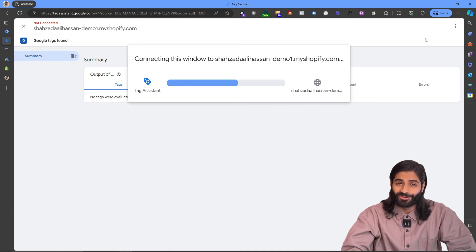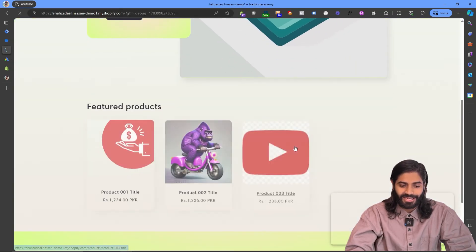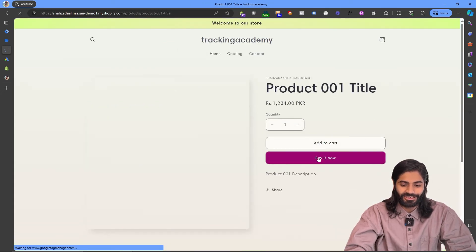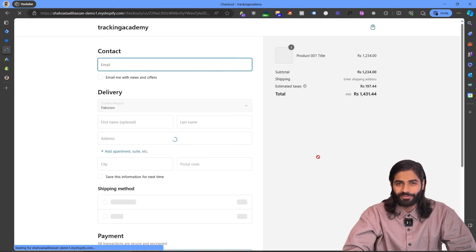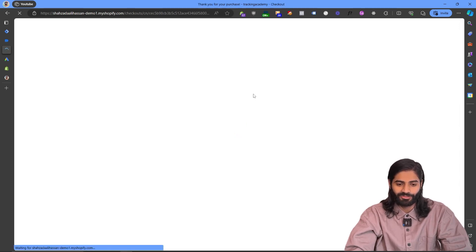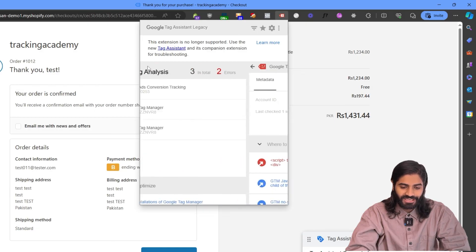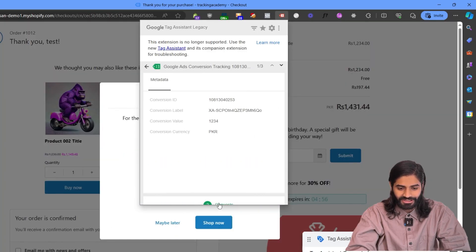The only thing left is to make sure this tag is properly firing and sending data back to the Google Ads account, then we can publish the container. Let's hit the debug window again — this time let's select another product, add it to the cart, and make another test purchase. Once on the final thank you page, the custom purchase event will trigger. Clicking on that event in the debug window, we can see the Google Ads purchase tag has properly fired and sent the value and all other details. In the request URL, we can see all the details sent with this event, including hashed user email being sent back to Google Ads.